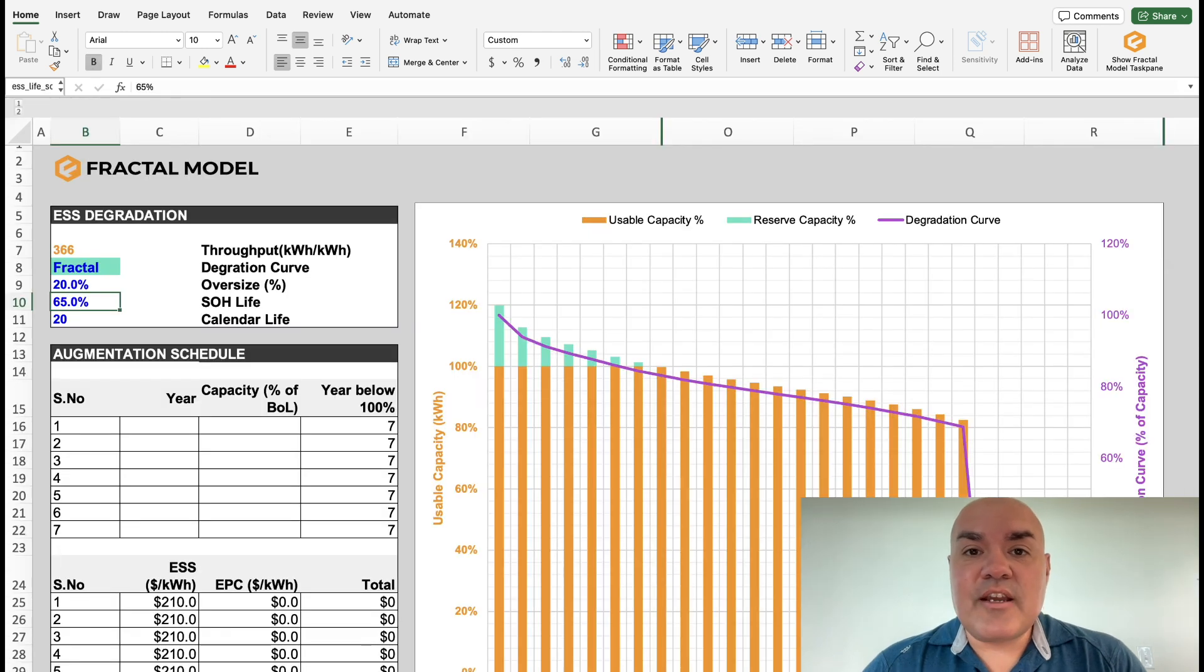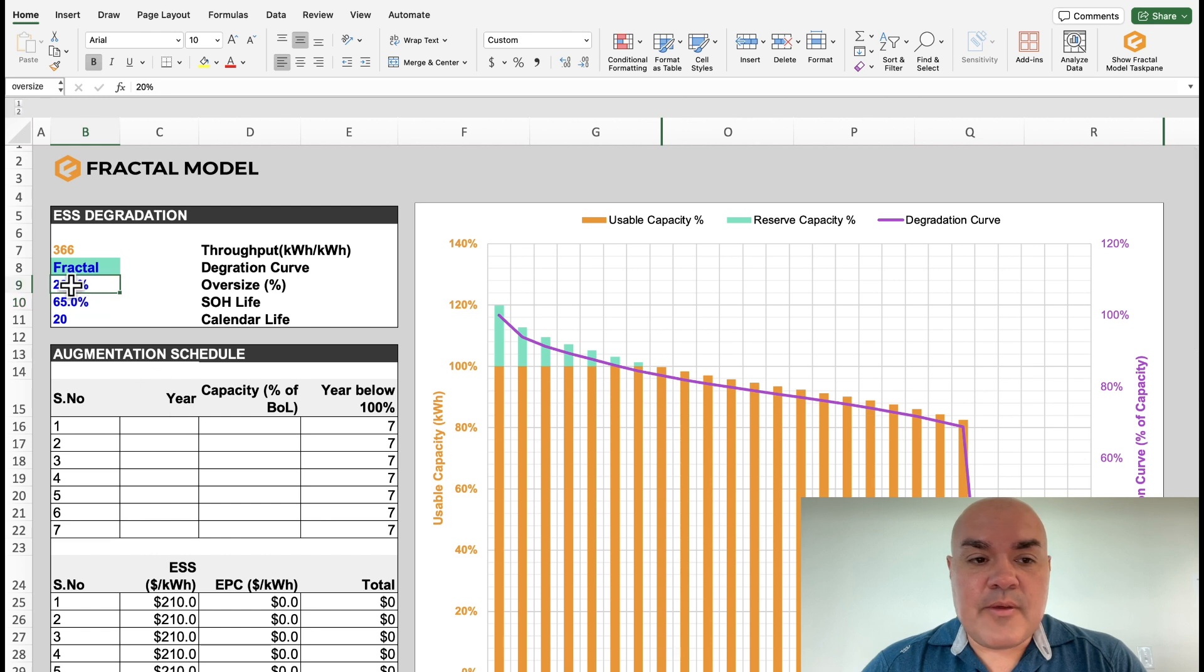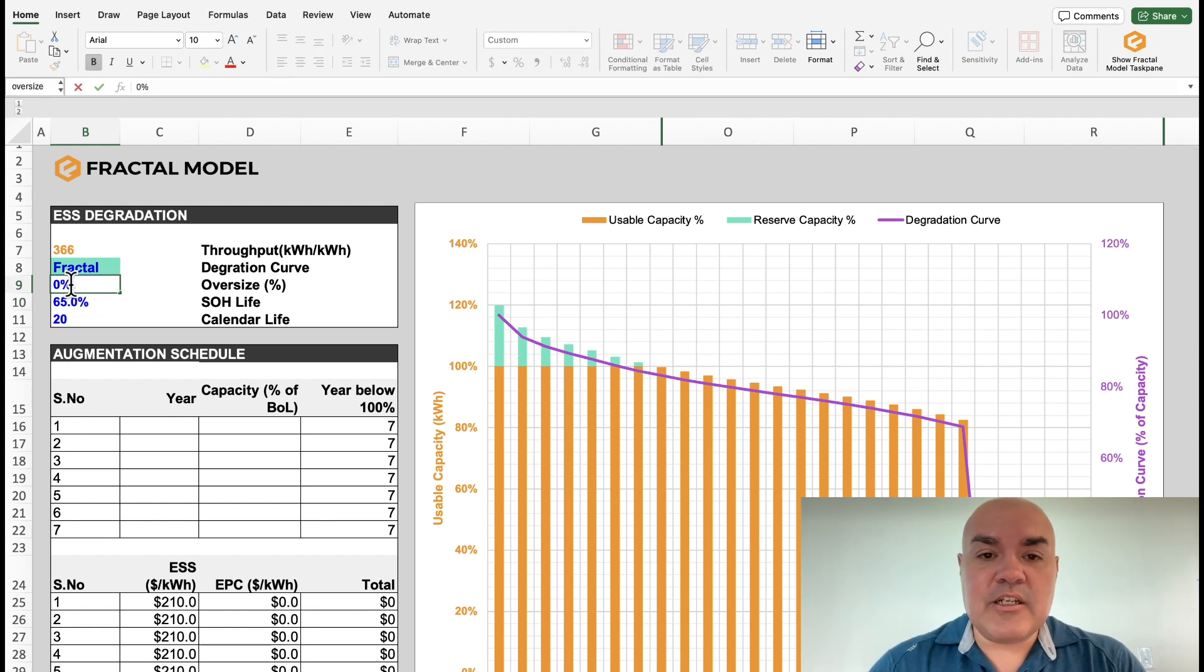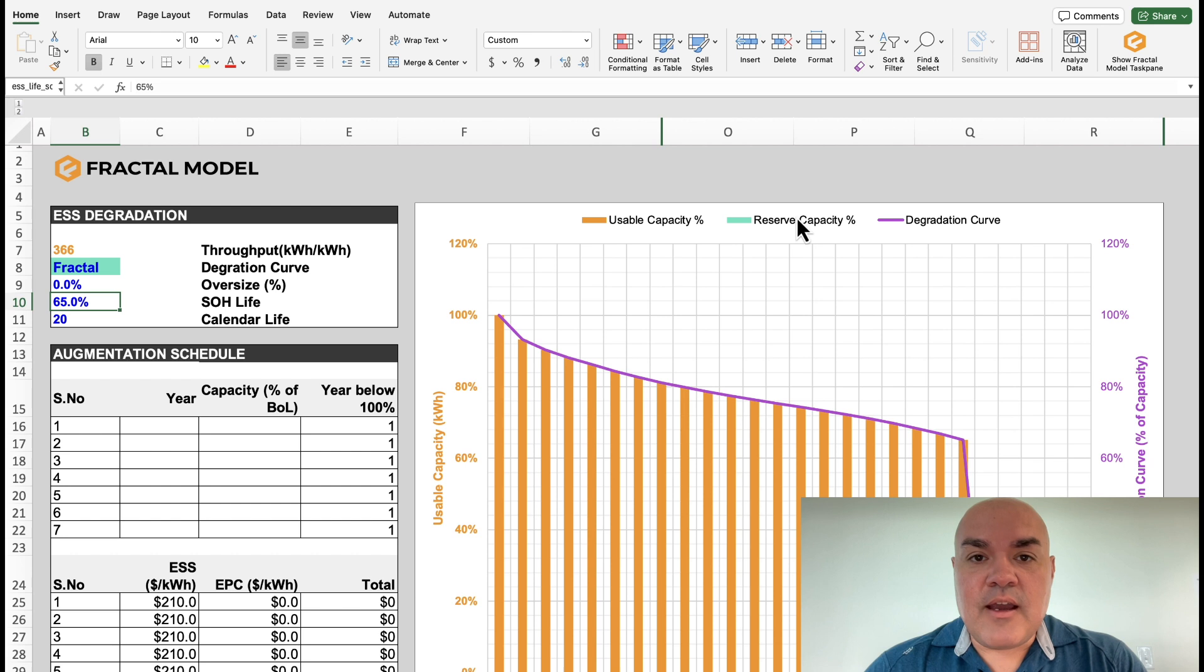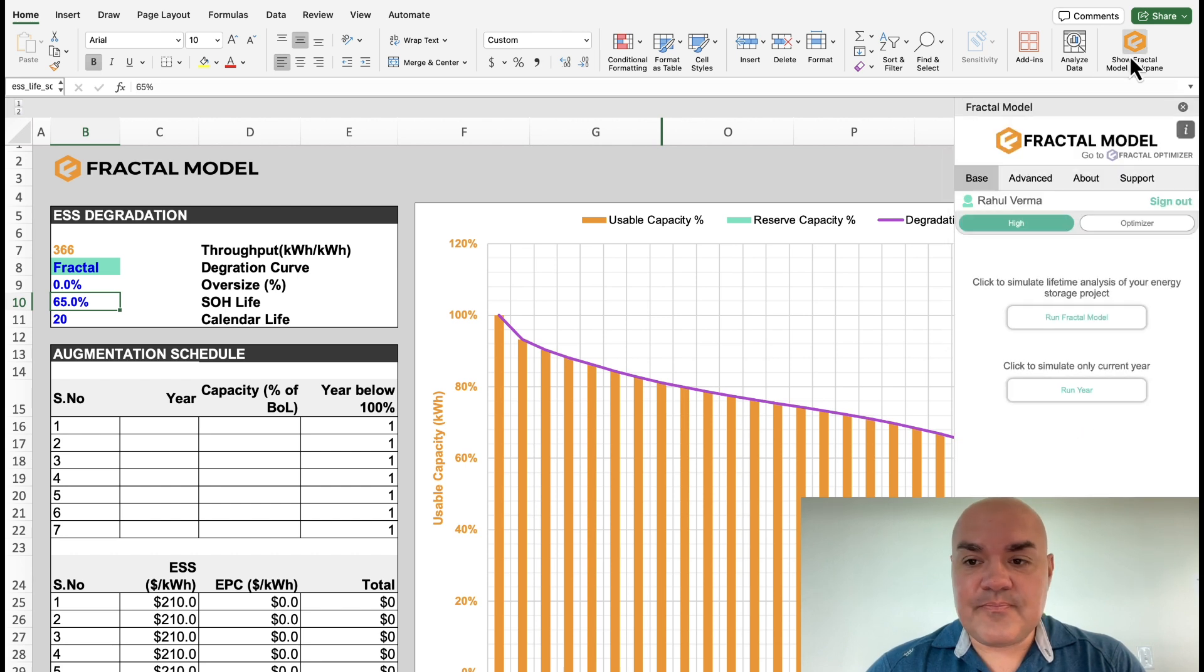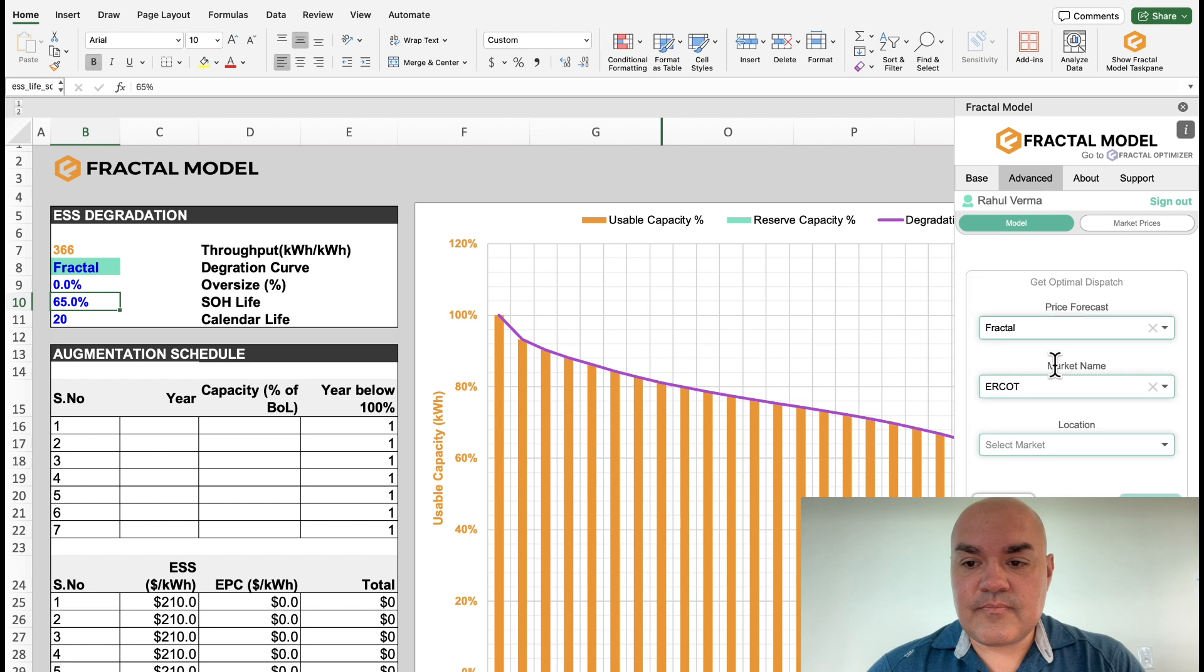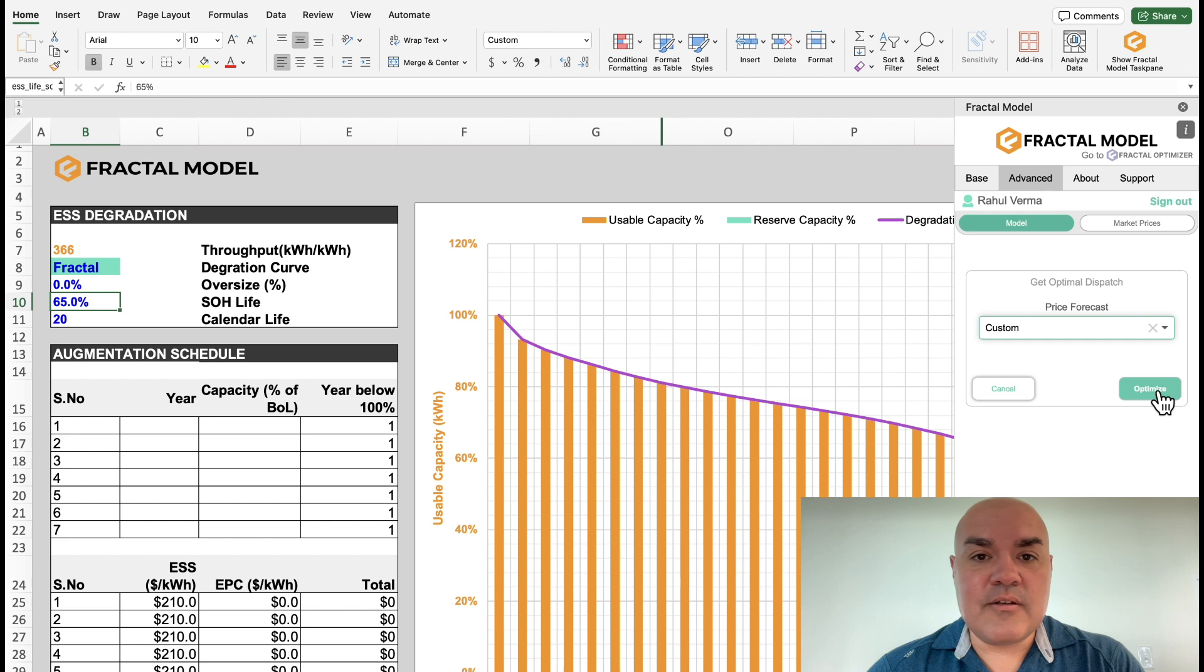Let's do a variation where we don't have oversizing on the project. So we come into the battery tab, we go zero on the beginning of life oversize, and then let's run the model one more time. We'll click custom, and then we'll start the optimization.